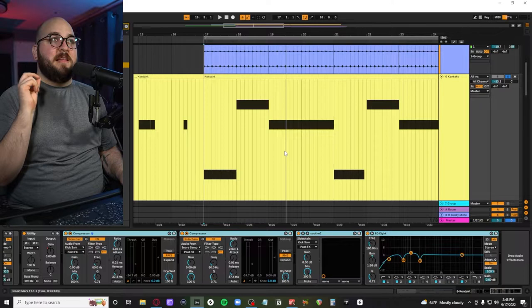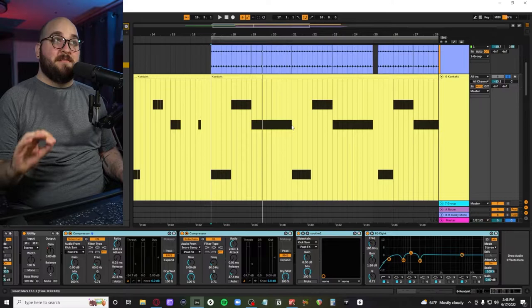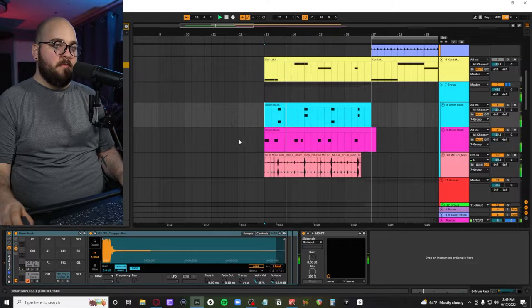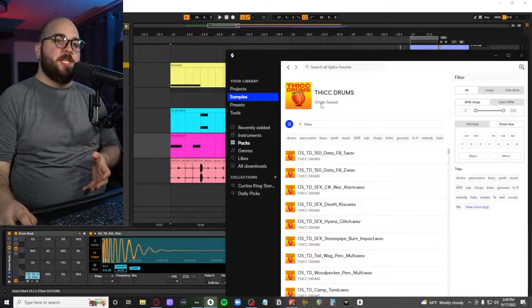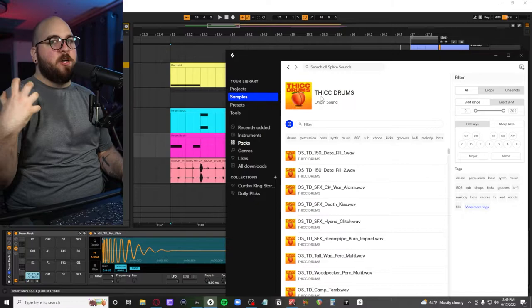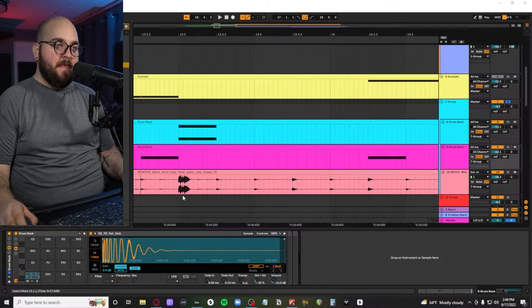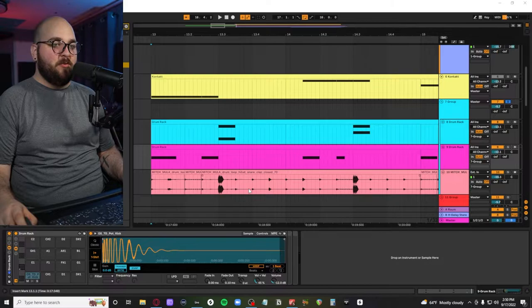Next are these drums that I added just for the intro. Pretty much all of them were from this Origin Sound Thick Drums pack which honestly is my favorite pack for this kind of aggressive modern SoundCloud trap drum sample sound. This thing is gold. And then a little bit of a cut up Mitch Moolah drum loop for the hi-hats, it looks like there was also a snare built in there.